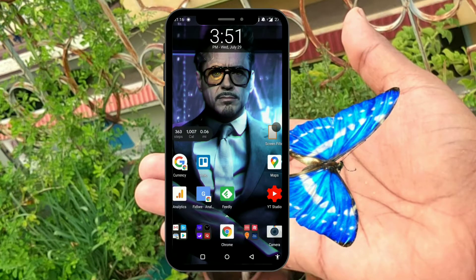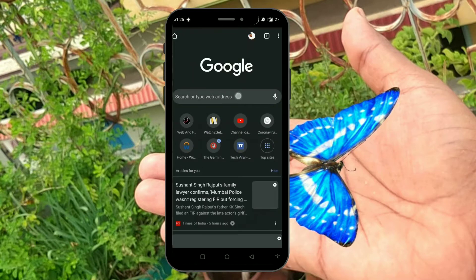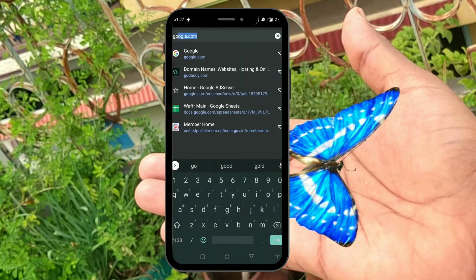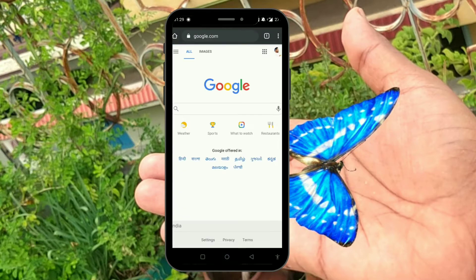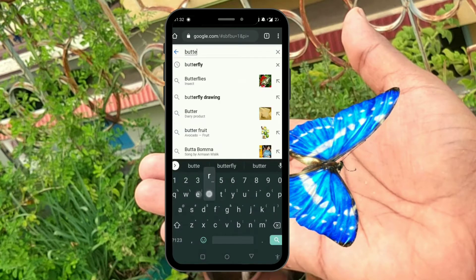So let's get started. Once you install the Google Play Services for AR on your Android phone, or take your iPhone with iOS 11, go to your Google or Safari browser and search for 'butterfly'.